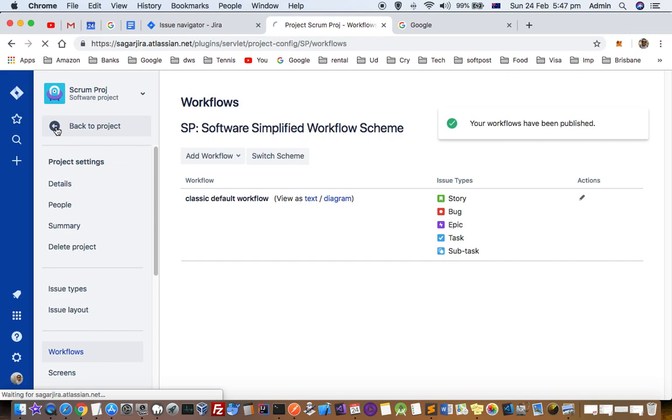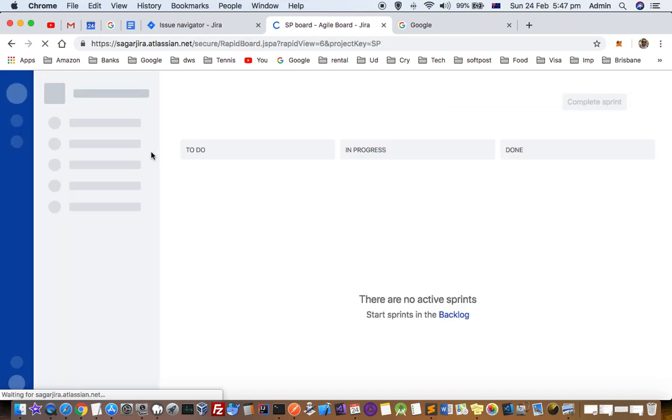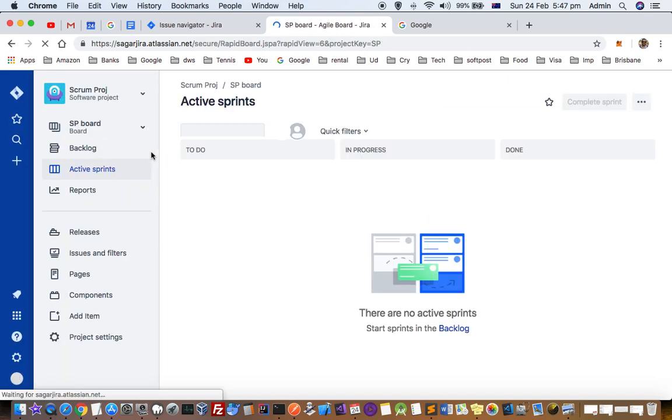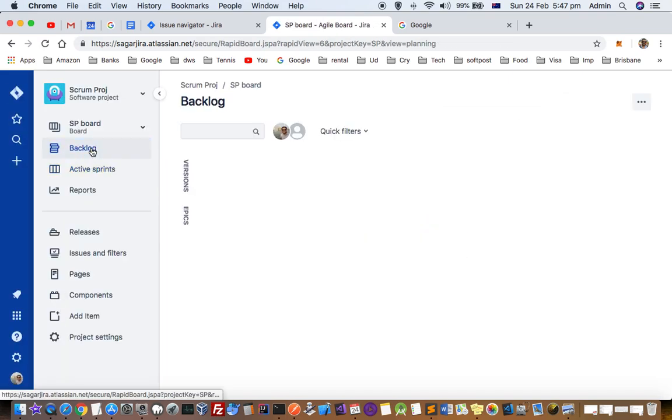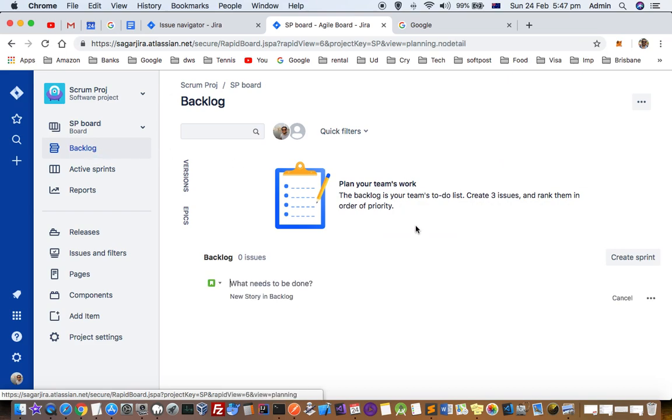What you can do is go to the project and then check the status of the issues or ticket. Here, if you click on backlog, let us create one ticket.